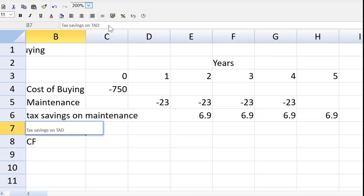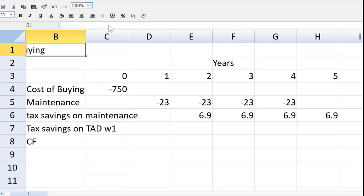Drag that over to year five because tax is in arrears. Tax allowable depreciation. There's a lot to do here. So let us use a working for that calculation.